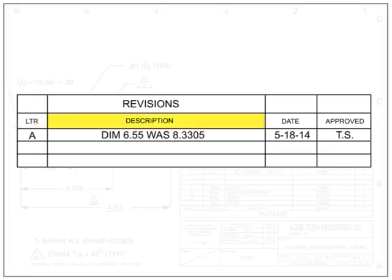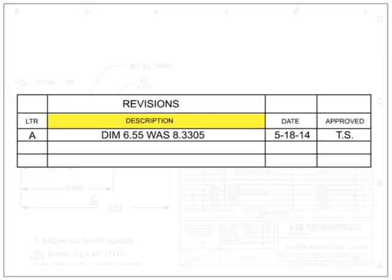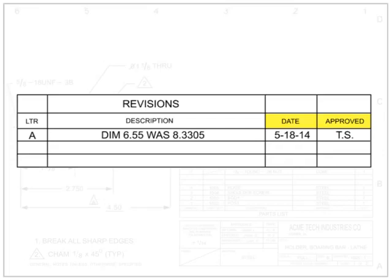The description area contains the general change information as well as what prompted the change. Documents that initiate drawing changes are called engineering orders, engineering change orders, or engineering change proposals. These documents are typically given a number and referenced in the description of the change on the drawing. The date and approved columns show when the change was made and who approved it. This helps to track the history of changes to the blueprint.